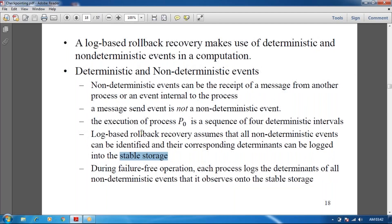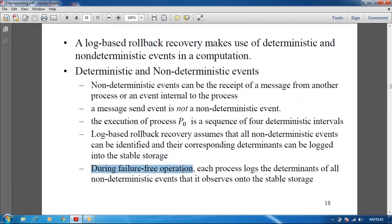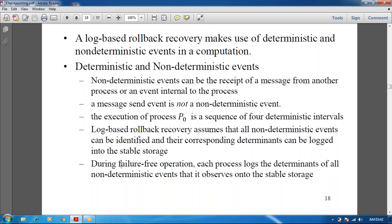The main advantage of log-based rollback recovery: during failure-free operation, each process logs the deterministic information of all non-deterministic events it observes into stable storage. This logging covers non-deterministic events in the failure system as well.